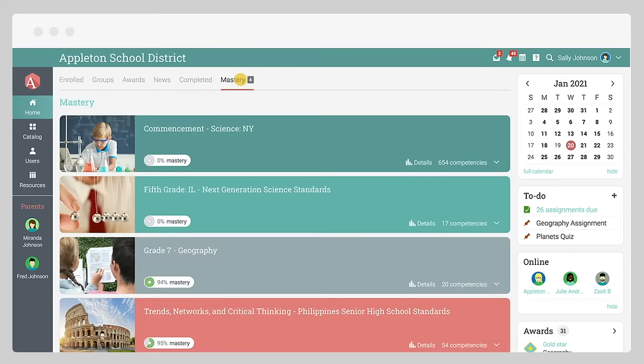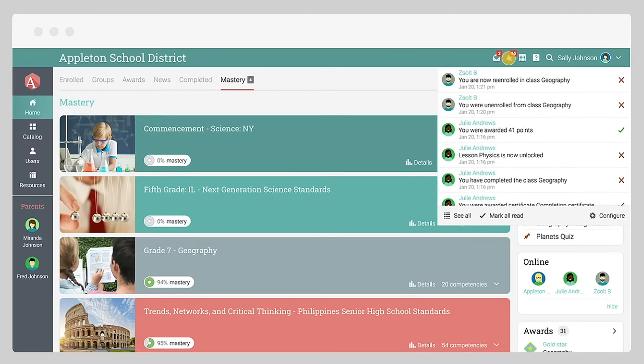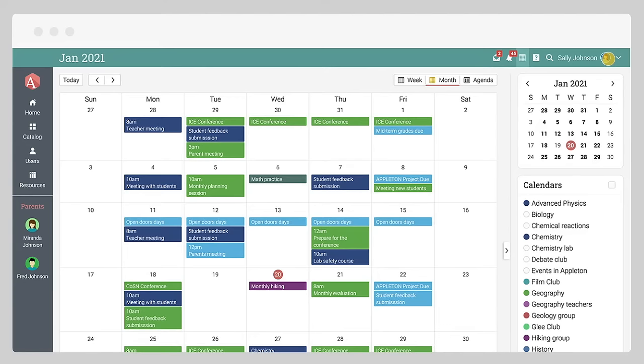The top right bar displays icons that you can click to see your messages, notifications, the calendar, help center, search, and your profile page.